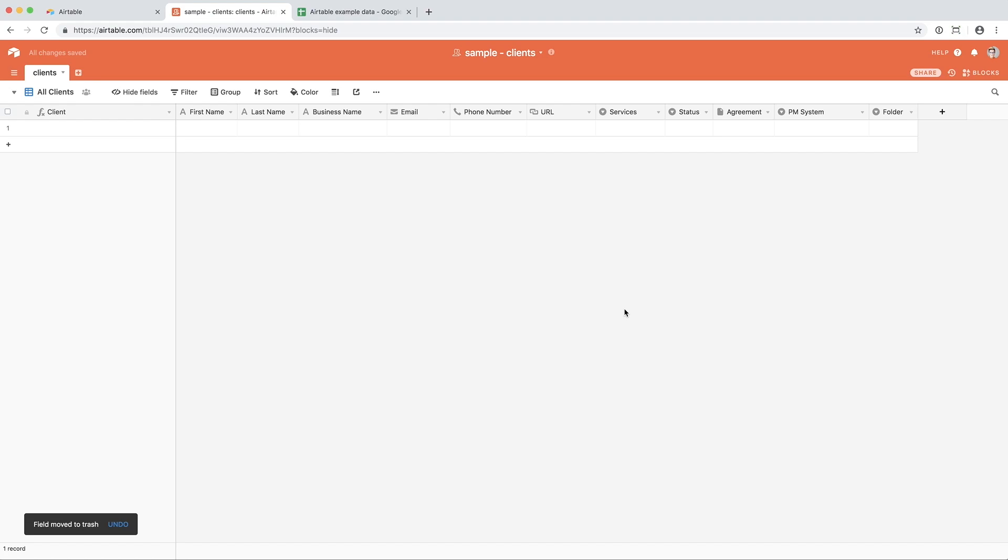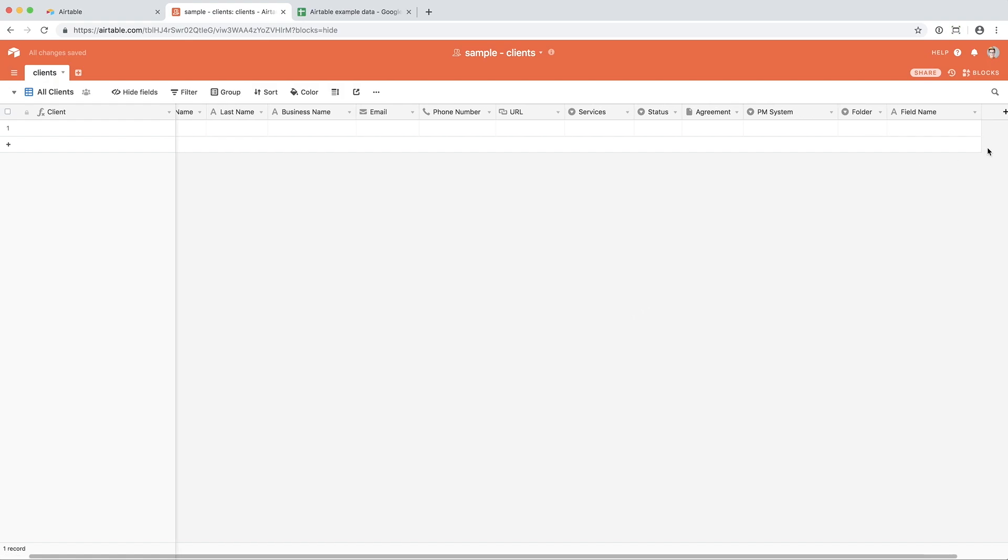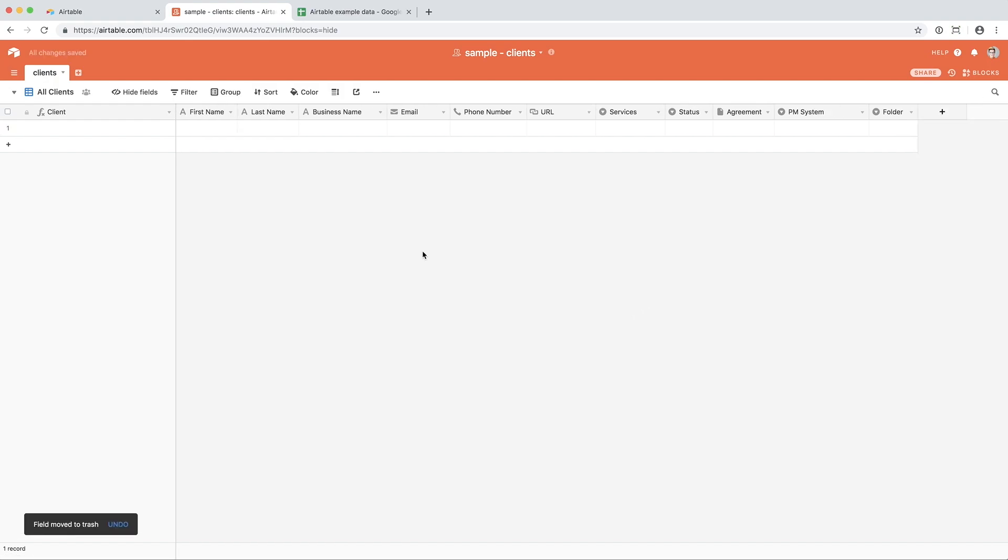Be warned that Airtable doesn't give you the option to confirm that you want to delete it, but if you hit Command-Z on Mac or Control-Z on PC, it will come back. Let's go over all of the fields or columns that I have set up for managing clients. We're going to bypass this first one and talk about all the others first.